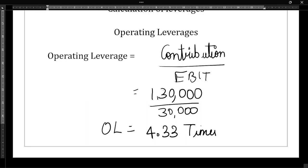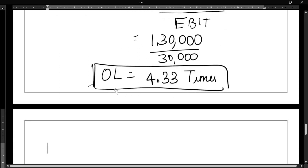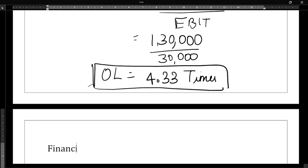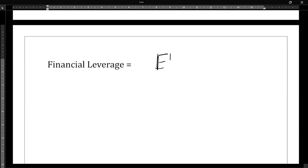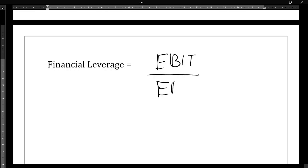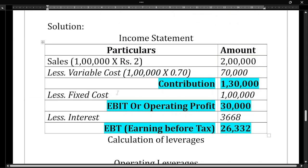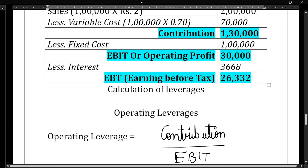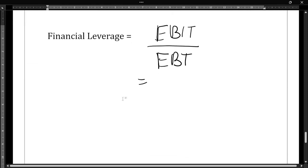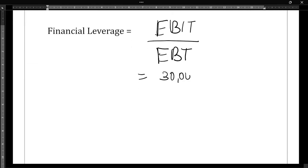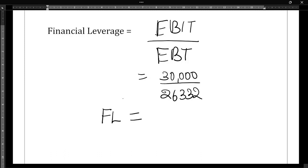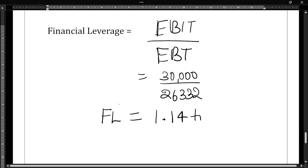Next we need to calculate the financial leverage. The formula for financial leverage is EBIT divided by EBT. EBIT is 30,000 and EBT is 26,332. So 30,000 divided by 26,332 gives us financial leverage of 1.14 times.